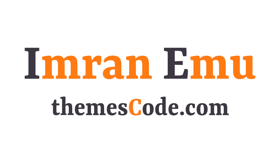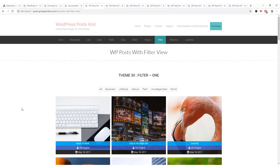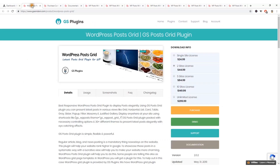Hi everyone, this is Imran Nimu and welcome to my YouTube channel. In this video training I'll be showing you how to create a beautiful post grid on your WordPress blog using the GS Post Grid plugin.